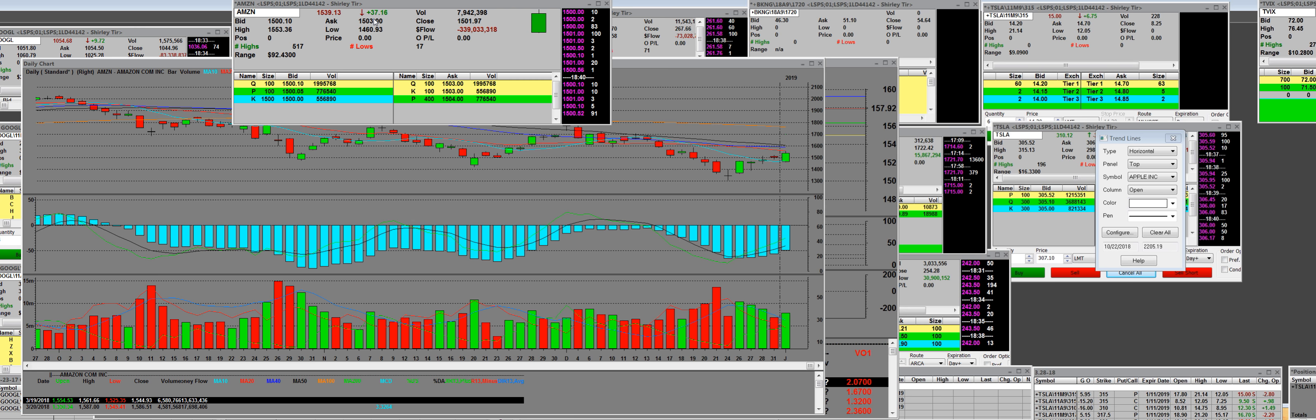That's a 92 point move up off of that low. So if you bought the call options today, you would be going on a retirement vacation.